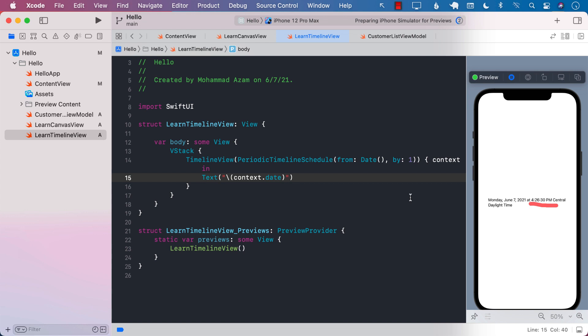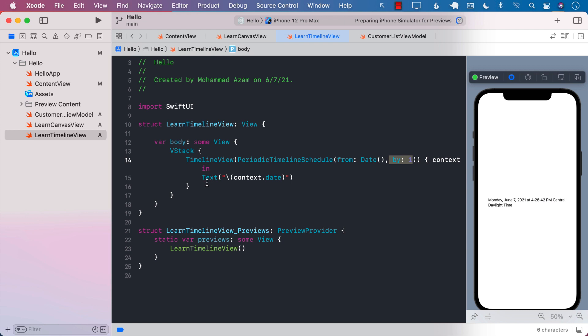So what's going on is that every single second, because we said over here every single second, the timeline view is calling itself and returning this particular view, the text view.